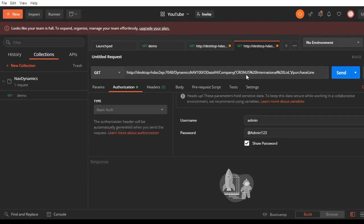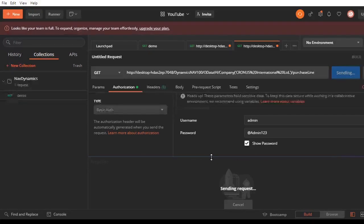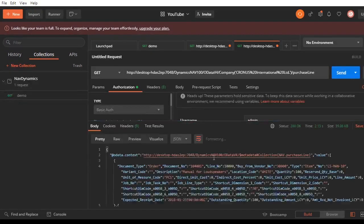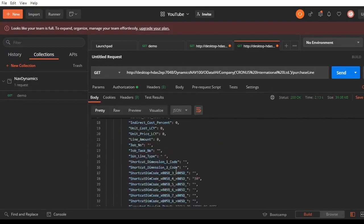So if you make this request, here we got our purchase lines.